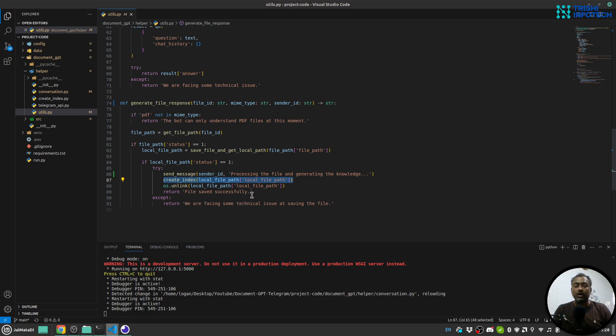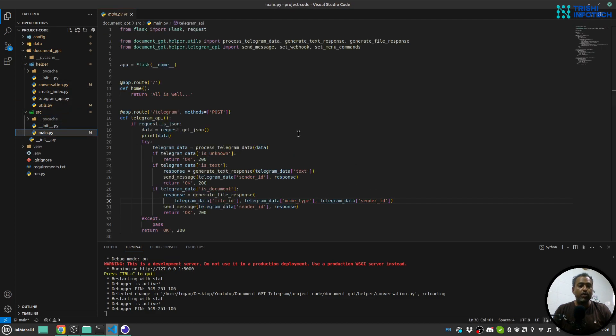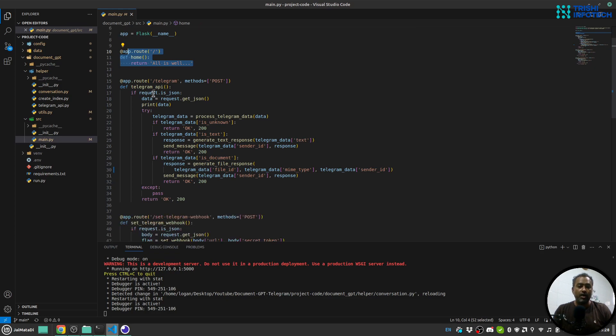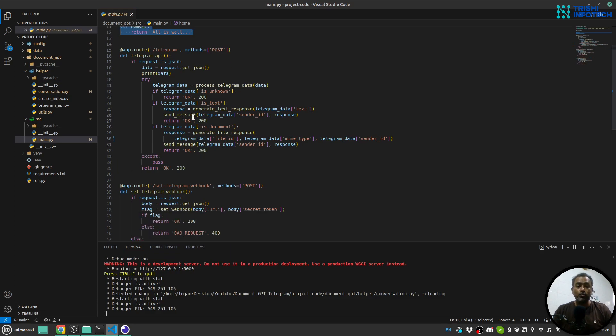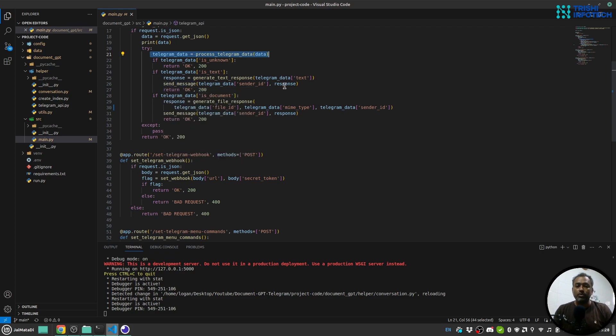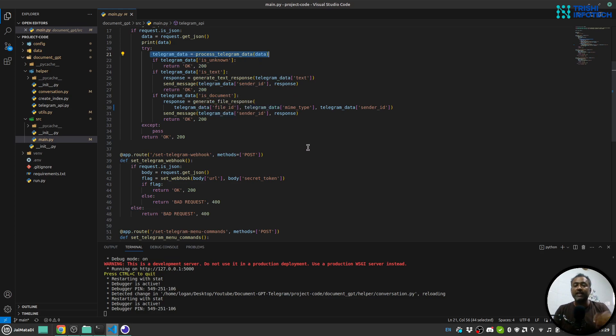And then we will send back the response to the user. And in this source folder, I have main.py, which has two routes. One is just sanity check that application is working. One is telegram route. Here we will receive a new message sent by the user. We will process the request. And based on what the request has, if it has text, we will generate a response and then send it back. If it has a document, we will extract the knowledge from the document using Langchain and OpenAI and then send back the response.